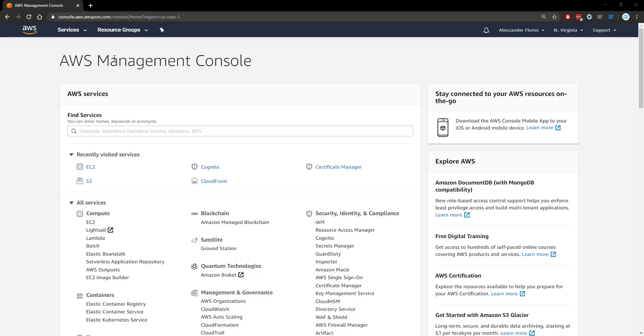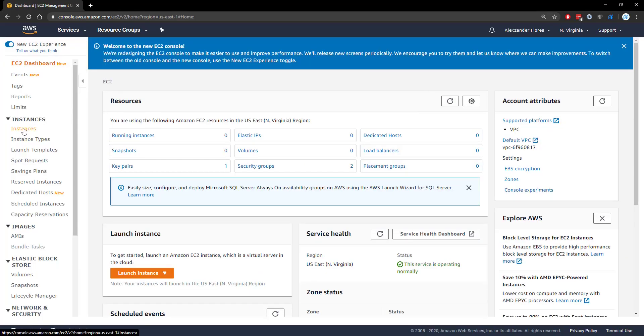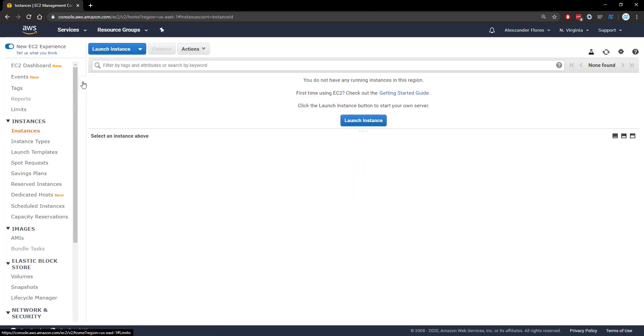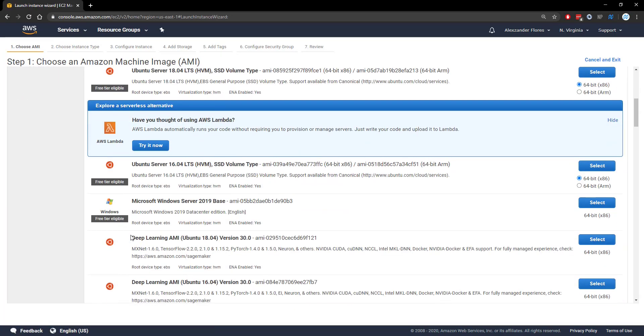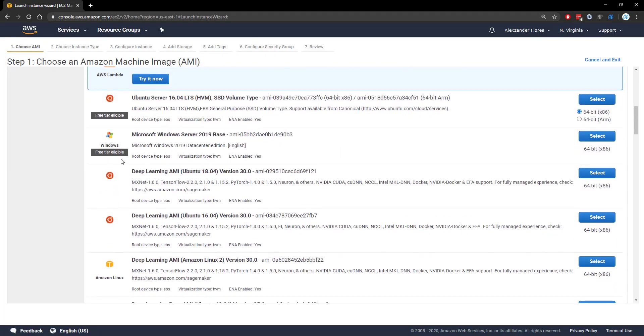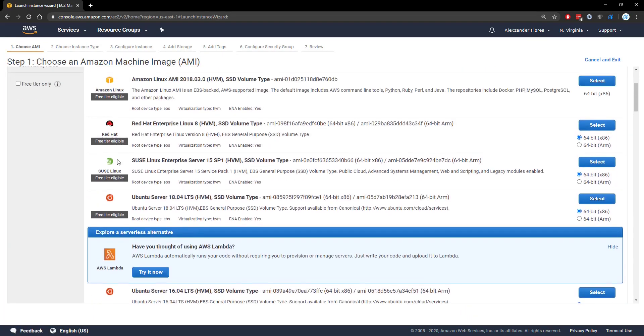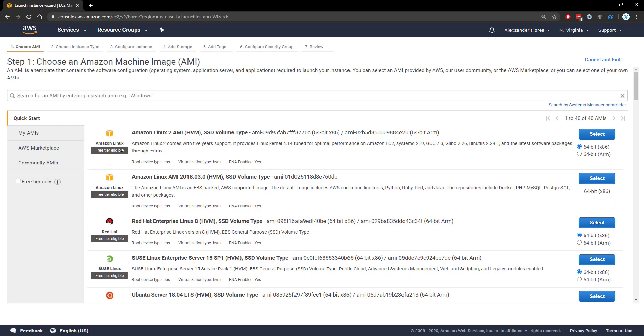On the management console, we can navigate to EC2, go to instances and click on launch instance. Here we see a number of different options and some say free tier eligible and some do not. We want to select one that is free tier eligible.